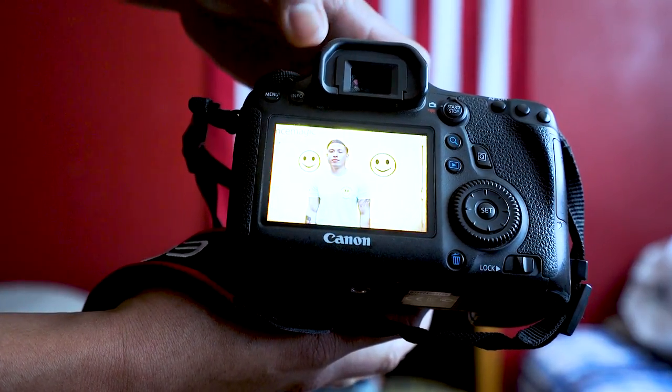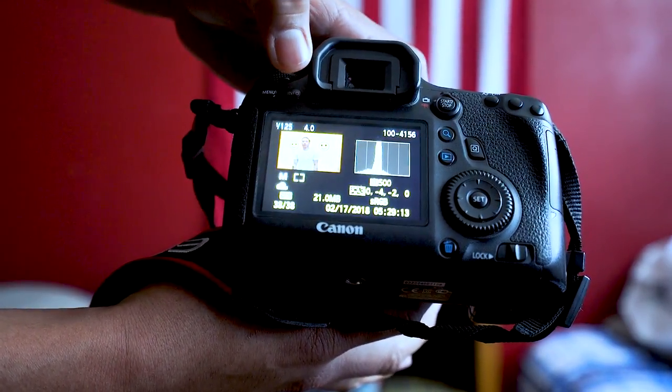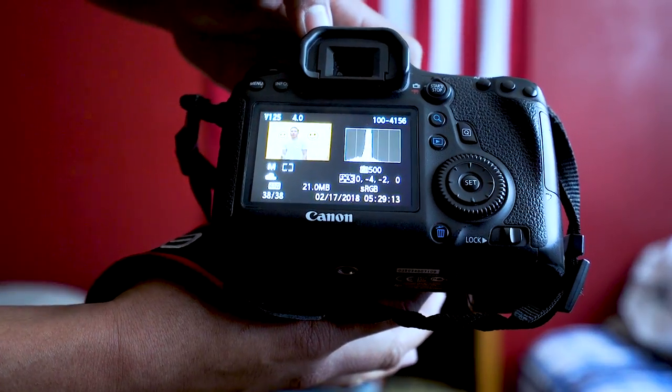Once you've taken a photo, the way to get to the histogram is to hit play and then click the information button twice, and then you'll see the histogram pop up.